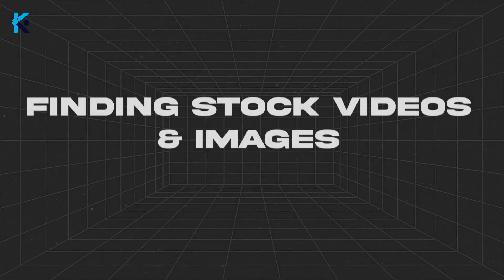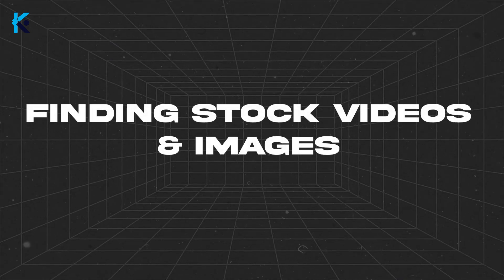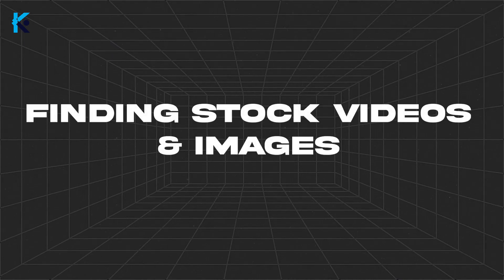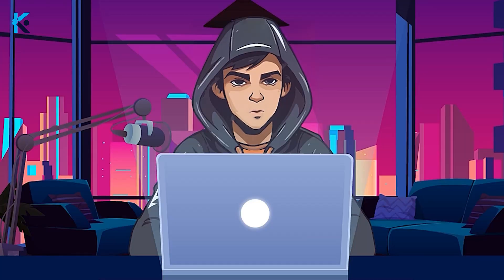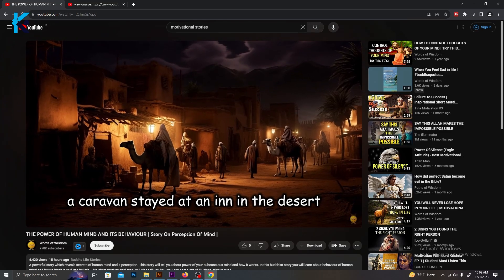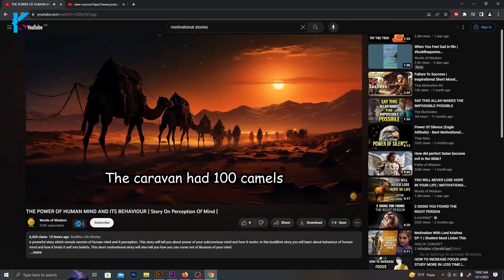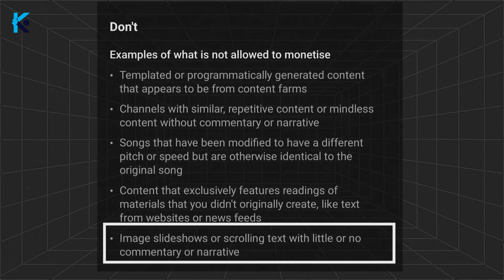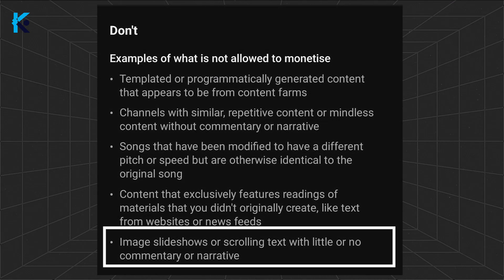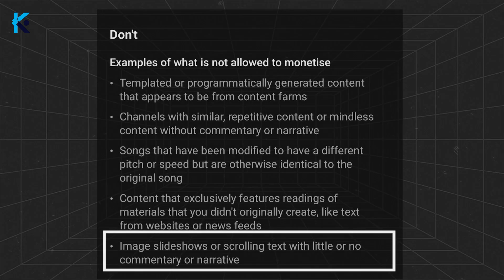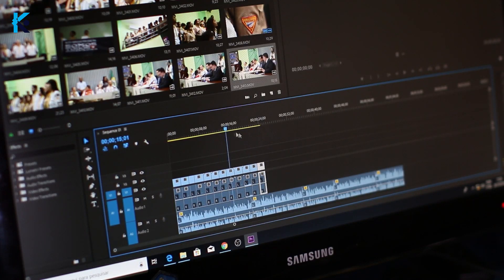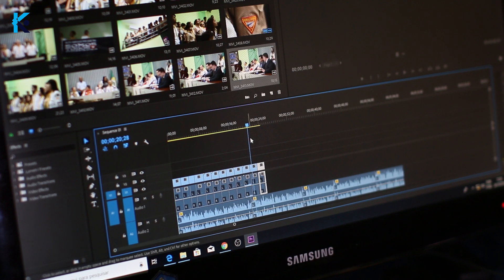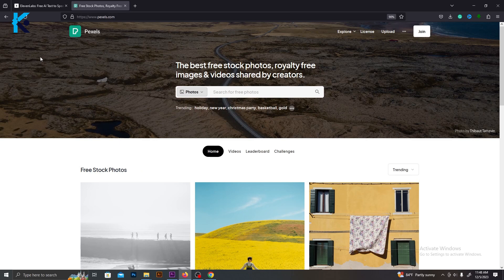Now, let's go to the next important step, which is finding suitable stock videos and images for the videos. So, why is this so important? I have seen a lot of new channels using only AI-generated images for their videos. But according to YouTube's new policies, that type of content cannot be monetized. So, in order to overcome this issue, we need to be creative and put some effort into editing these videos.